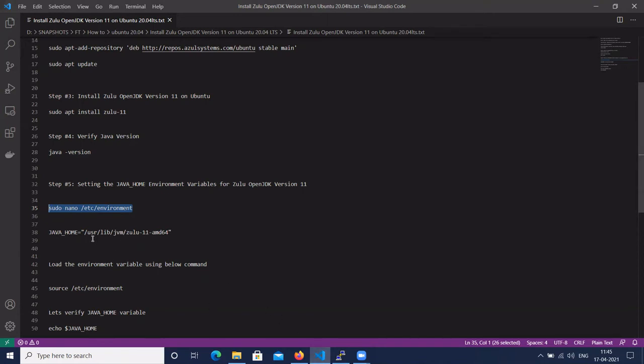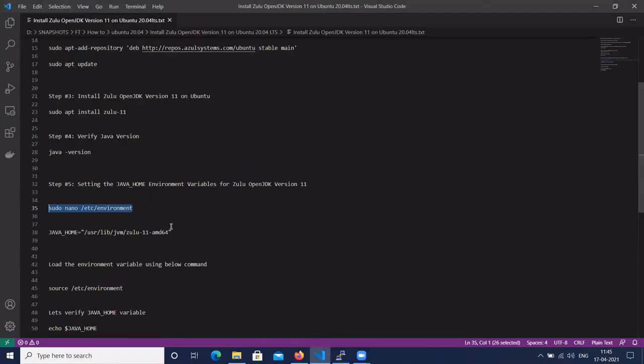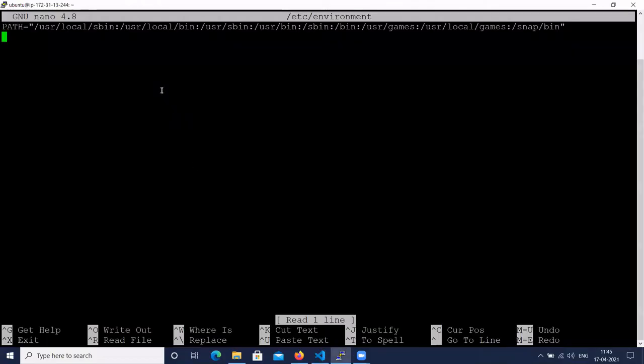Let's check and add this path. Let's add this path into the /etc/environment file and save it.